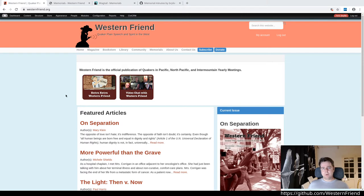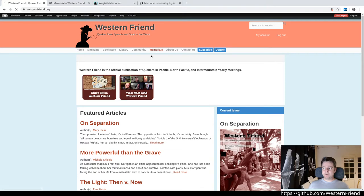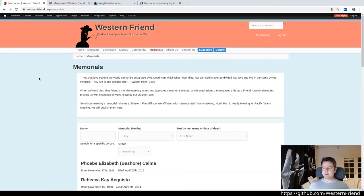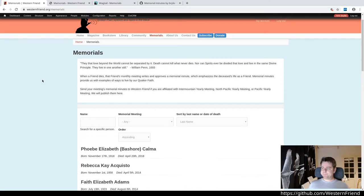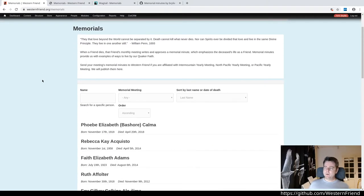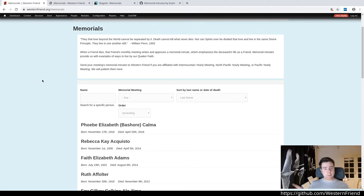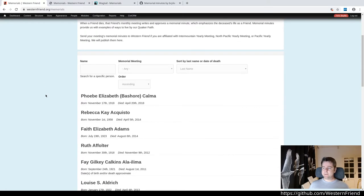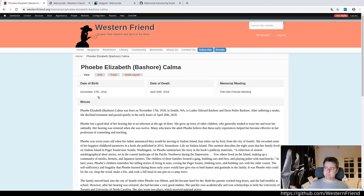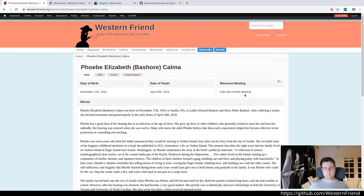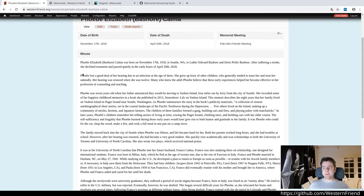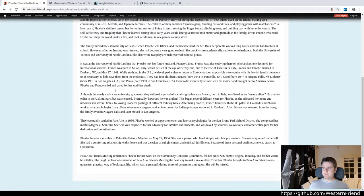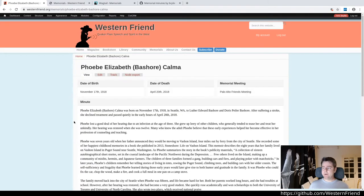One of the important features of this community website is the memorials, Memorial Minutes. These are records of the lives of friends in the meetings in the community who have passed. Each record consists of a person's name and date of birth and death, as well as the meeting with which they were affiliated, and a biographical minute describing their life and their relationships in the community of friends.